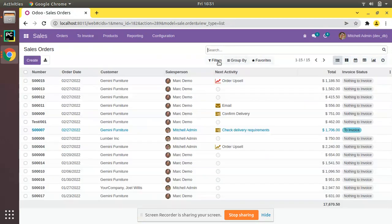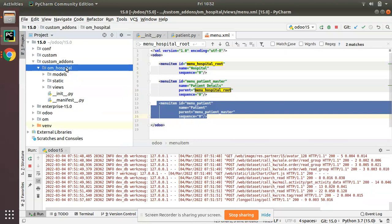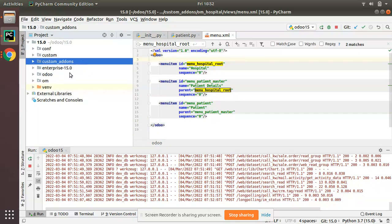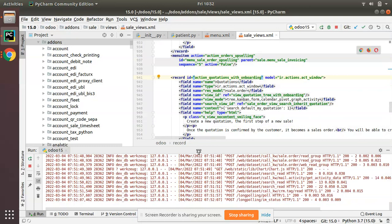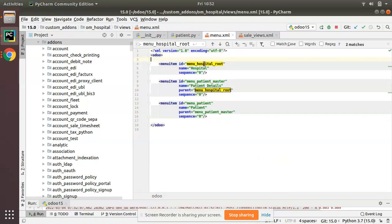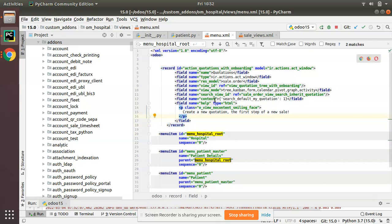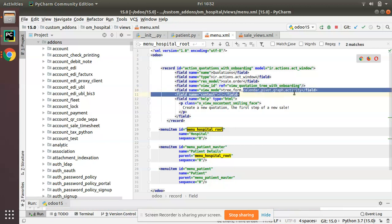Let's create such an action. I'll go to PyCharm, where we have our custom add-on om_hospital, and I'll continue in the menu.xml file for creating the action. I'll go to the Odoo add-ons folder and find an existing sample from the sales module to copy. I'll paste it into the menu.xml file and simplify it to create a very basic action.